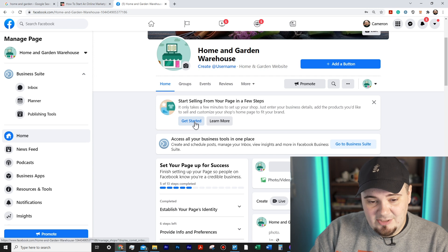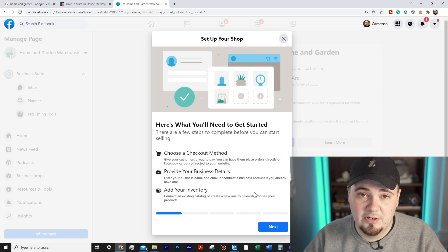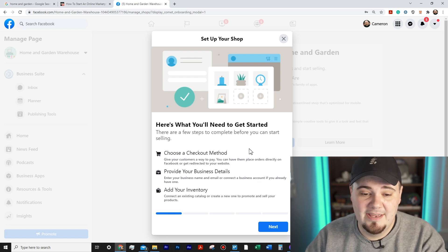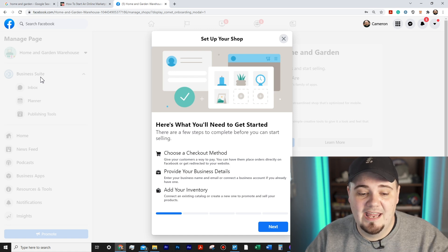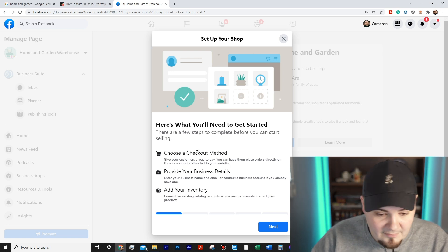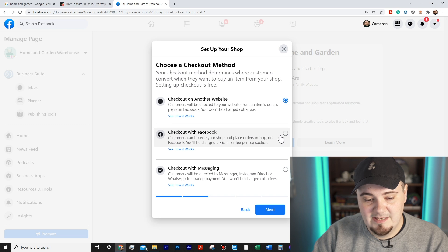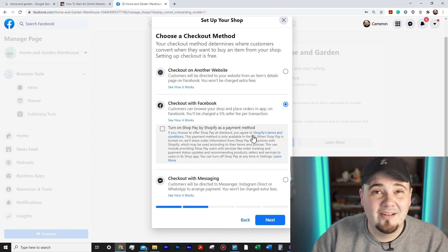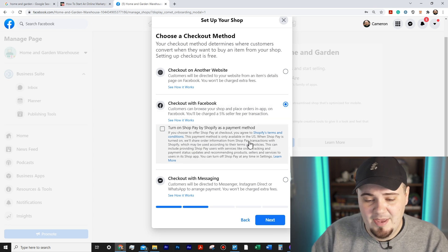I'll hit 'Get Started' and it says 'Set Up Your Shop,' which is cool because on another profile it didn't give me this option right away — I had to find it through Business Suite on the left. If you're not seeing this option, go to Business Suite on the left sidebar. For checkout method, we want to choose 'Check Out with Facebook.' I'm unchecking the Shop Pay option to keep things simple — if you have a Shopify site and want Shop Pay that's fine, but I'm just going with checkout with Facebook.